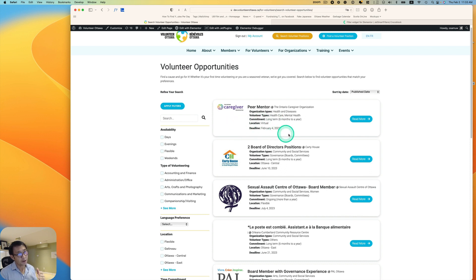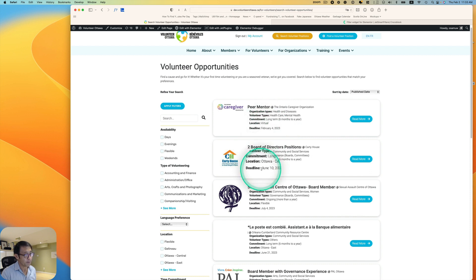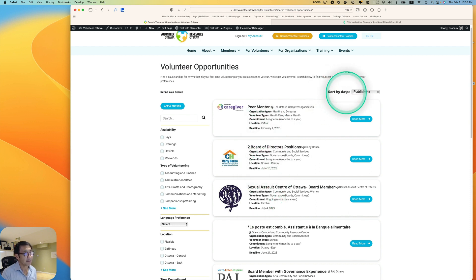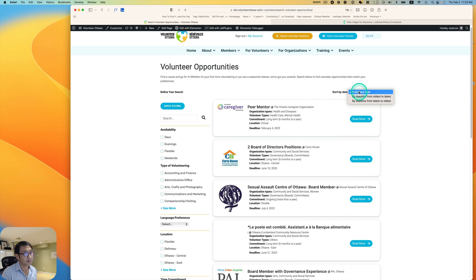But the user, for example, we have this deadline, application deadline metadata here. And having this type of filter, the sorting filter will be helpful for users. And here, for example, by deadline from oldest to latest.